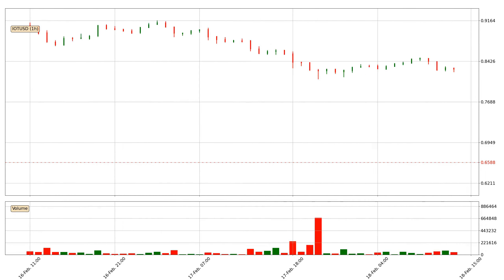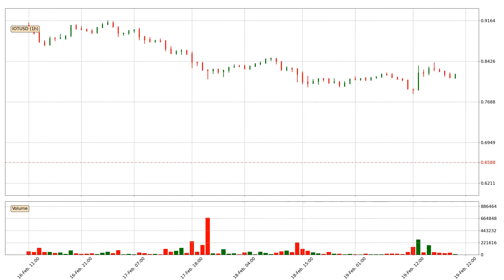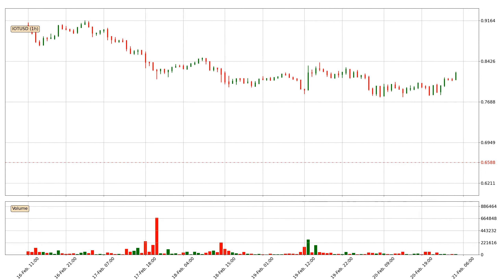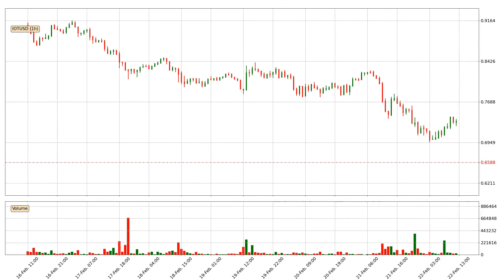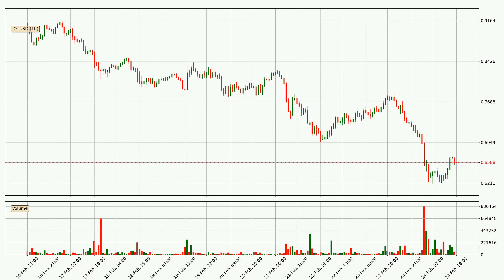Hey fellow crypto enthusiast, welcome to today's quick trend analysis. Let's get straight to it. In this video you will see in which direction the price of IOTA has moved recently. Additionally, you will find out what the technical indicators SMA, EMA and RSI are predicting about its price and future movements.